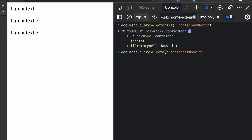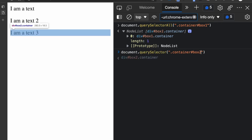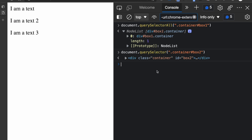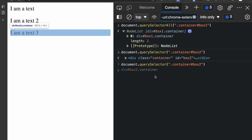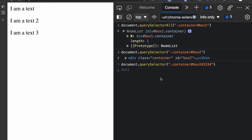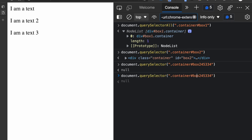If I change this back to querySelector with box2, it's going to match the second item. Now what if you specify a selector and no element matches it? If I specify an ID that doesn't exist, we get null. So querySelector returns null if no elements match the selector. If elements are found, it returns the first item, while querySelectorAll returns an array of all matching elements. If querySelectorAll finds nothing, it returns an empty array.